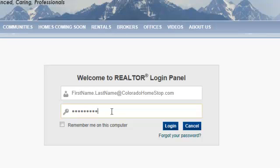This is just the temporary password — we're going to show you how to change it once you log in. If you've already changed your password and you can't remember it, we cannot retrieve the passwords, but we can certainly reset the password for you, so you would just contact the corporate office and we would help you with that.